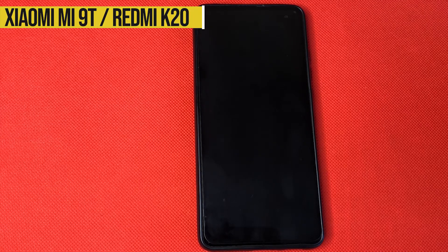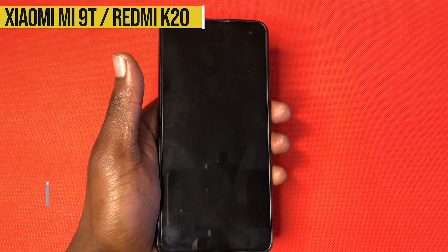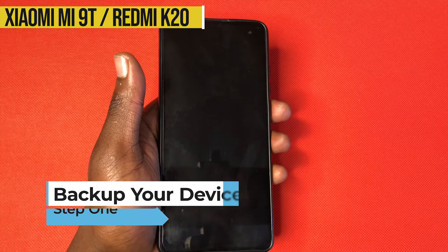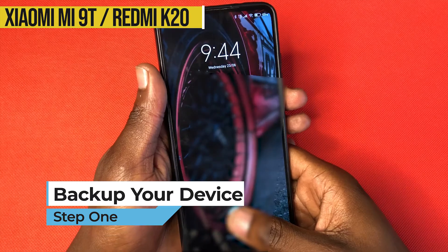Hello and welcome back to Crucial Tech. So today we'll be unlocking the bootloader of the MI90. So first of all, make sure that your device is well backed up.